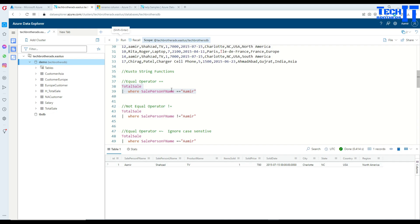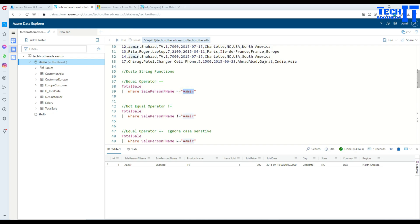This is case sensitive. When you use the double equals sign, whatever value you provide, the match is going to be case sensitive. So you can see it returned 'AAMIR' — even though there are multiple Amirs in this table with different casing.